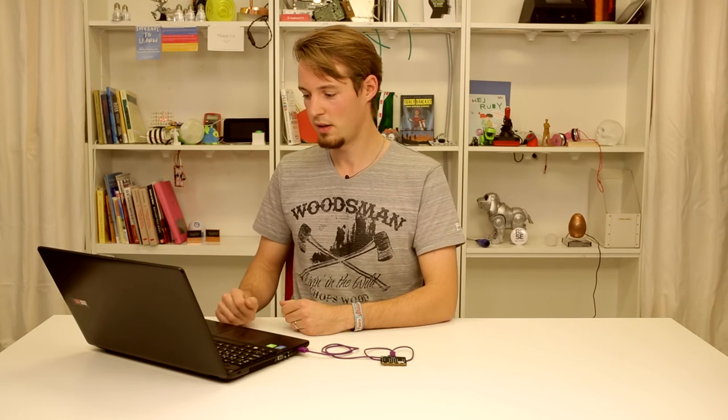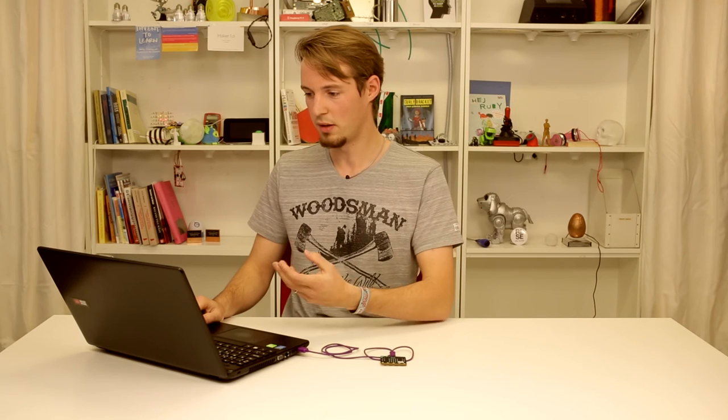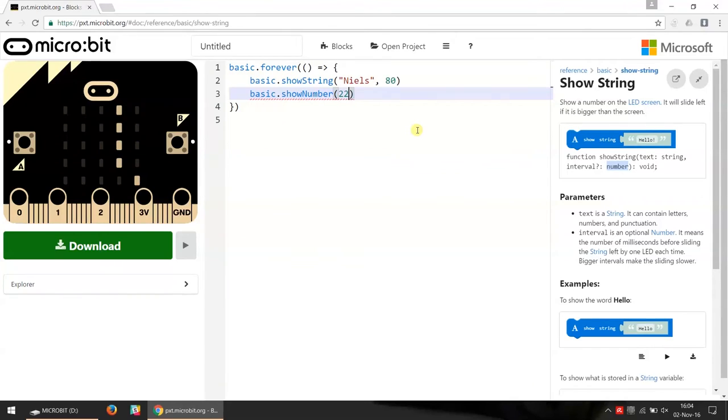So it's a way of typing your code a lot faster. Now I can go in here and change it to the number I want to show.